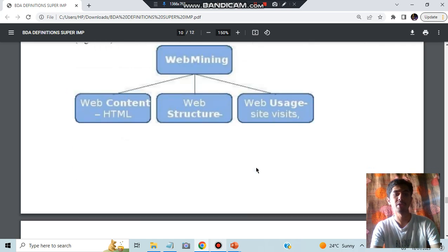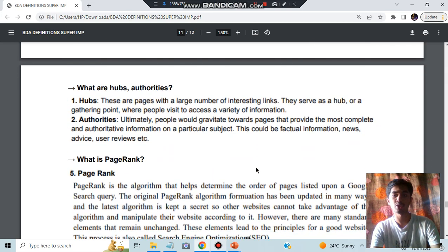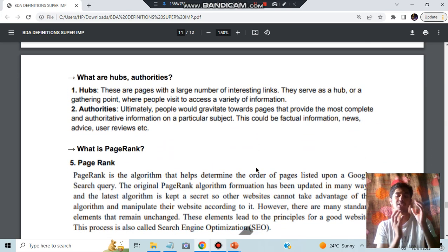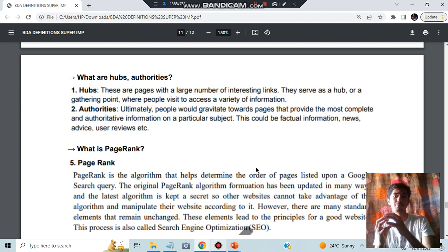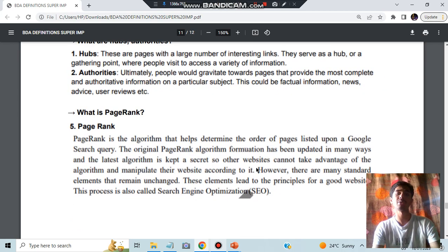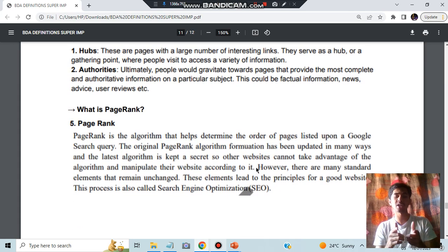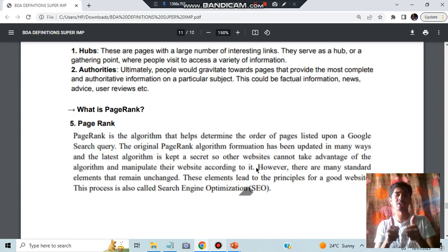Then we have what is hubs and authorities. Hubs are nothing but the web pages and authorities means to which web page you are going. PageRank means which is the best page you will be going for. That's all. Make sure you like the video, subscribe to my channel for more videos like this. I'll see you in the next one.